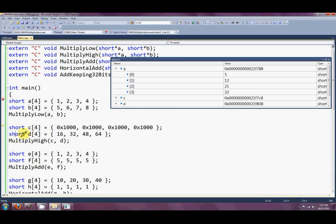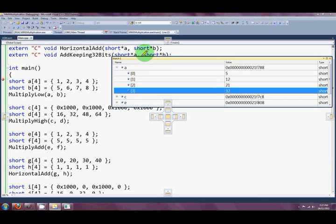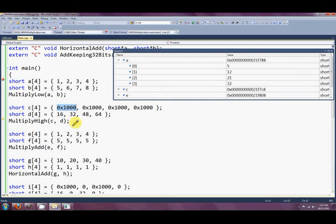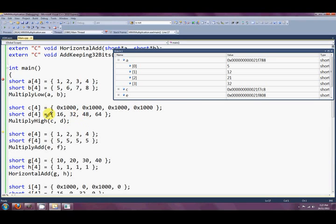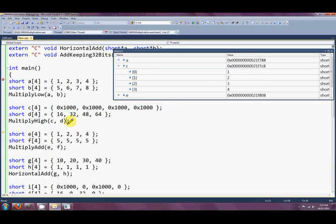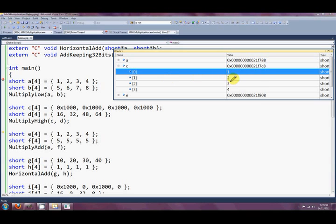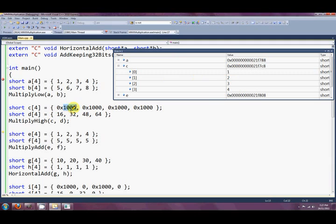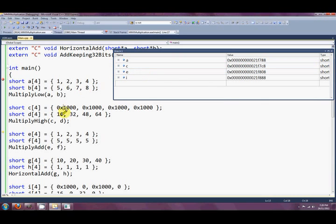The next one is a demonstration of multiply high, PMULHW. I've used hexadecimal here to make sure the numbers we're multiplying actually produce something in the high word. C contains the answers: 1, 2, 3, and 4. If you multiply those by 16, 32, 48, and 64 respectively, you end up with zero in the low word but 1, 2, 3, and 4 in the high words. Pretty cool.